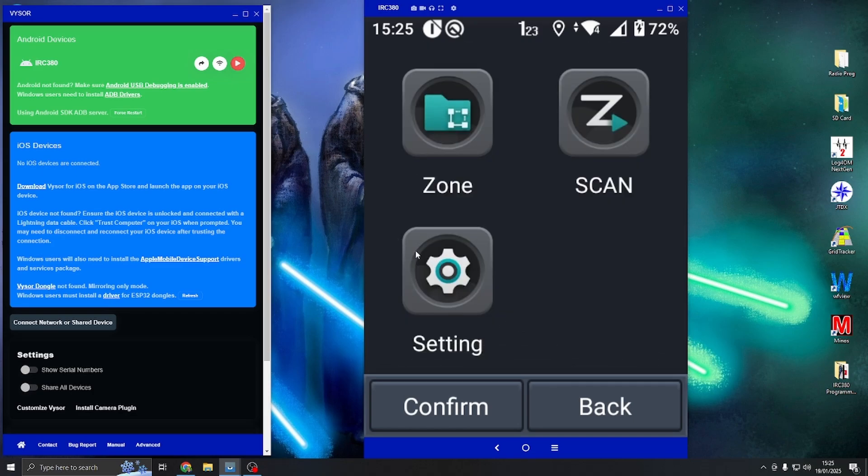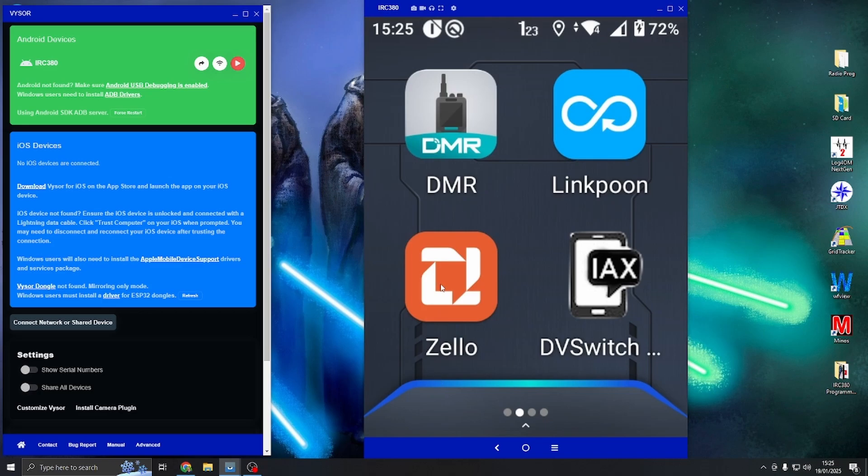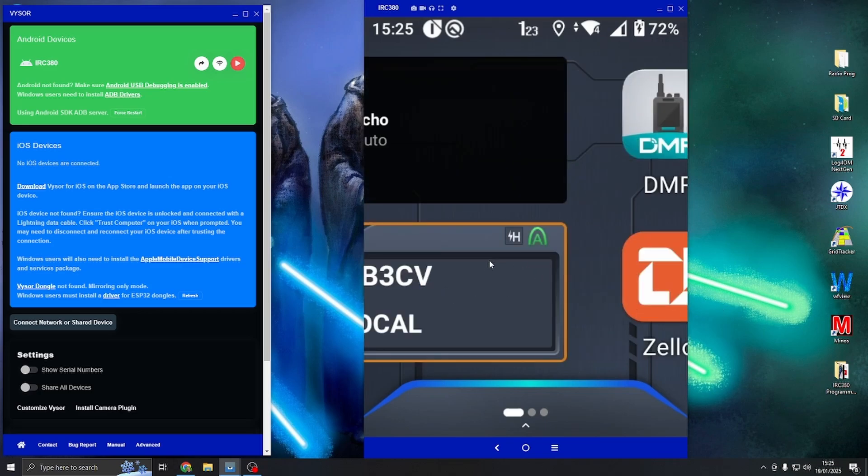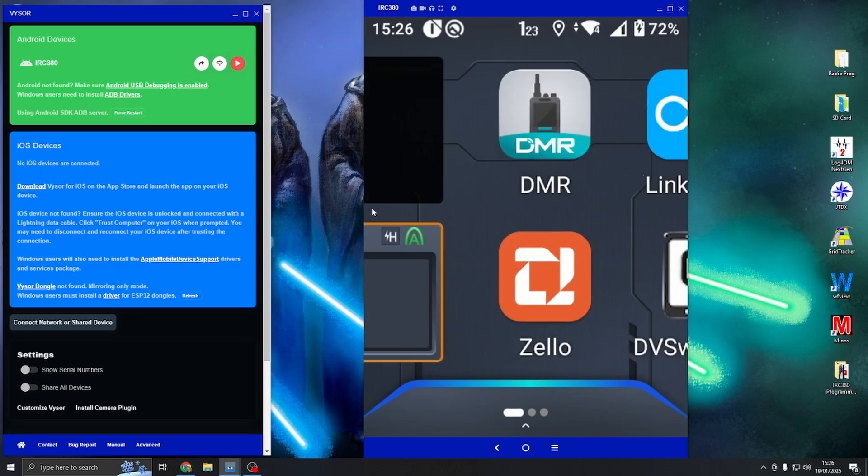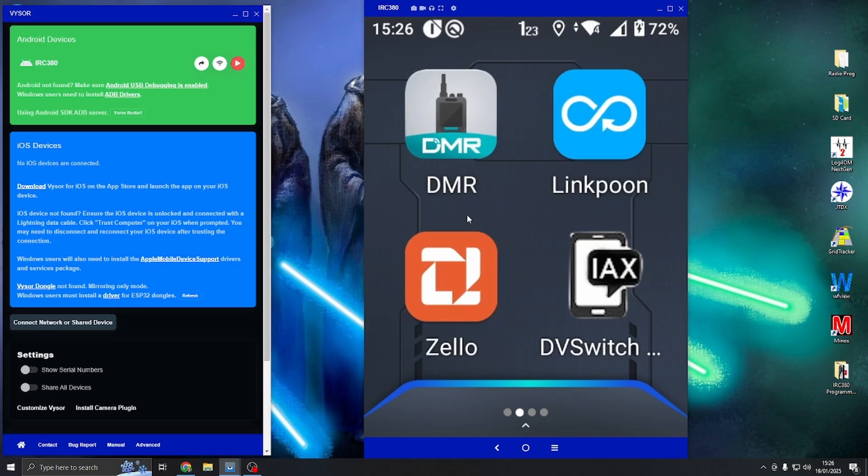If I was to press the button now, Zello will not work and this radio will activate on the RF module, so the PTT will not work Zello at all. You'll hear it but you cannot access Zello at all.